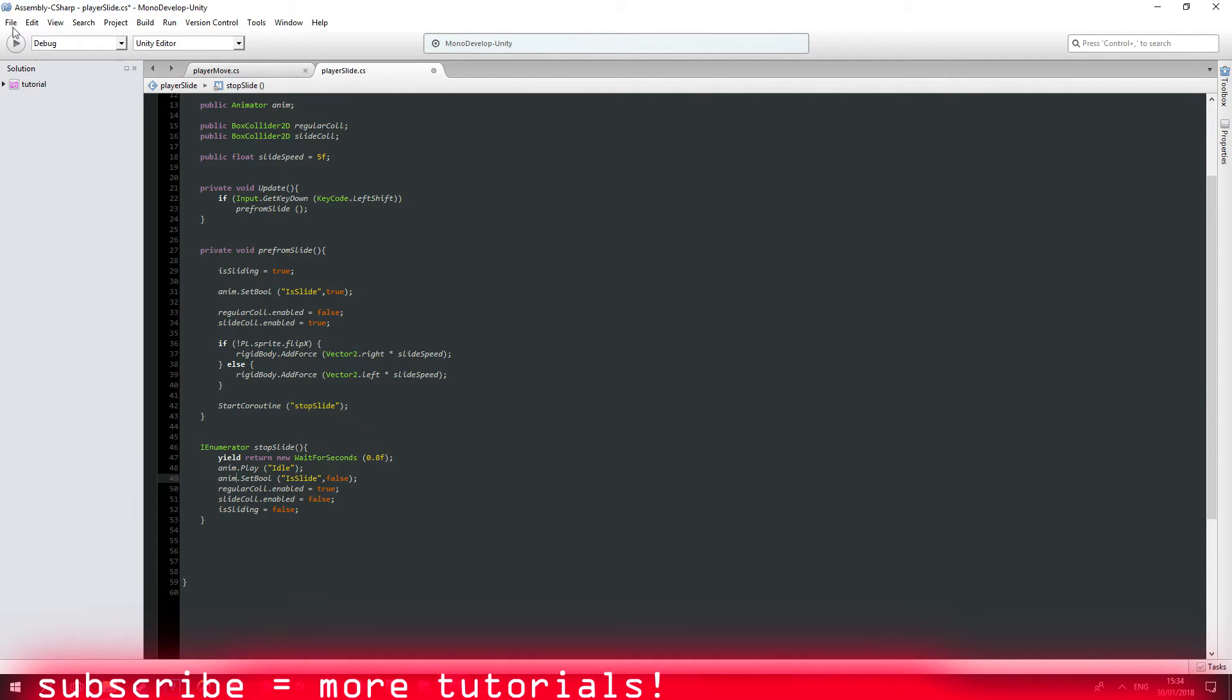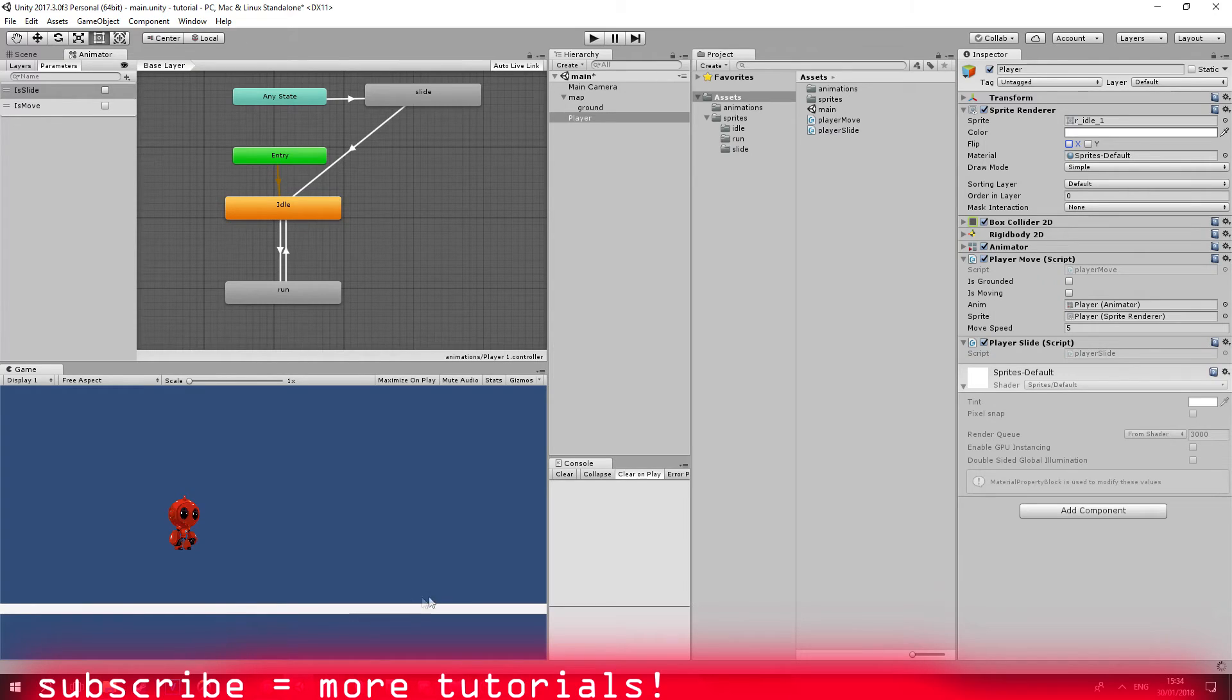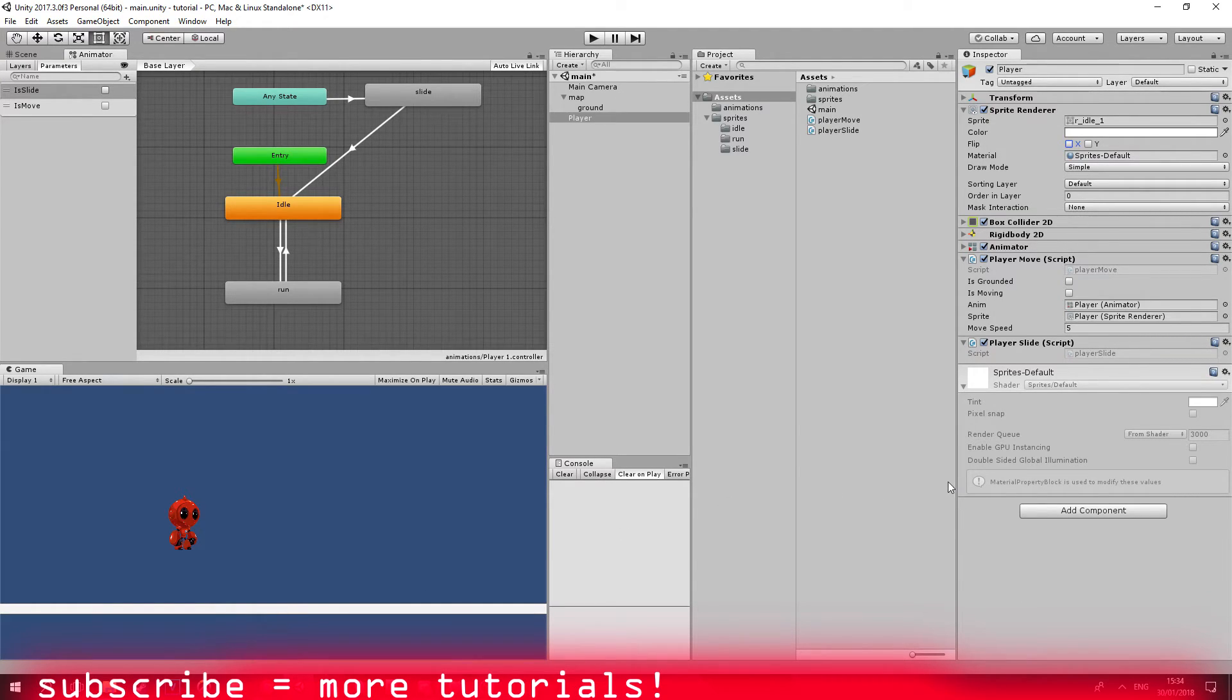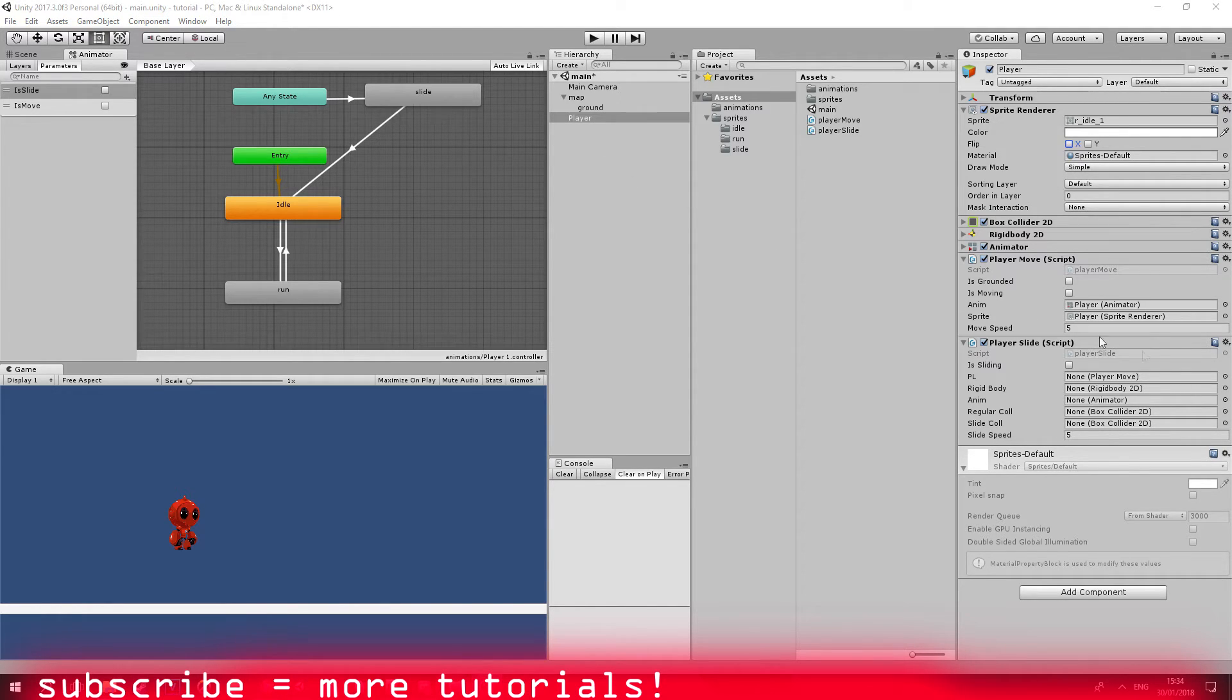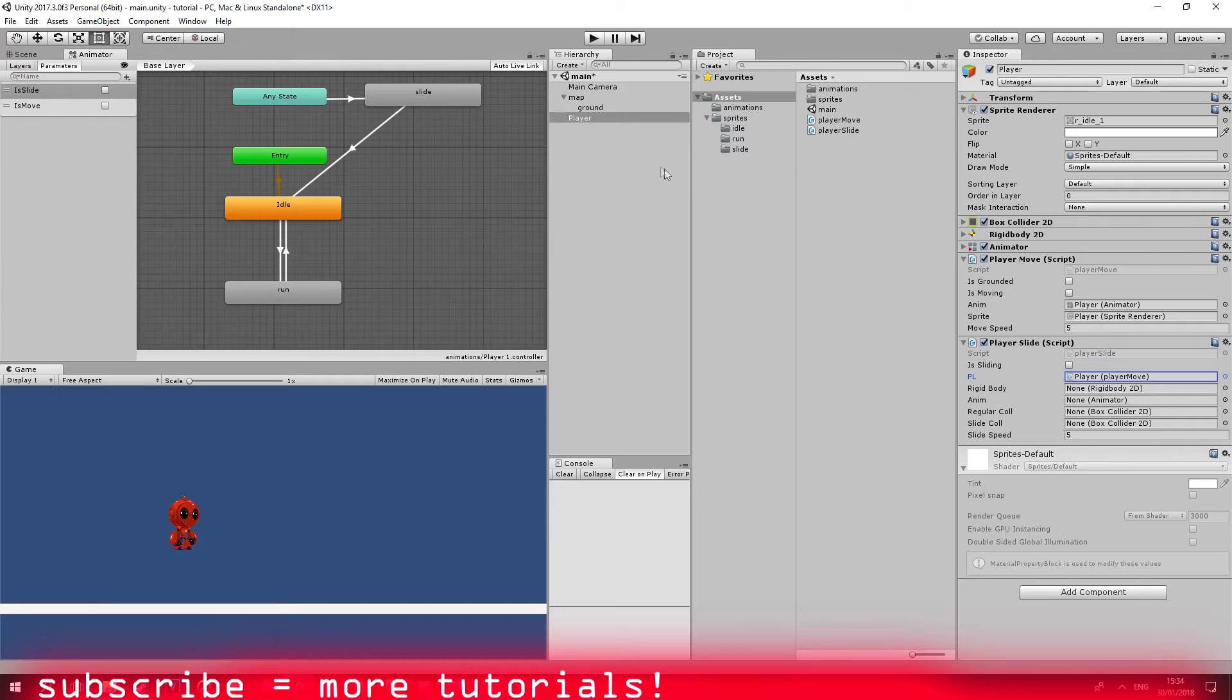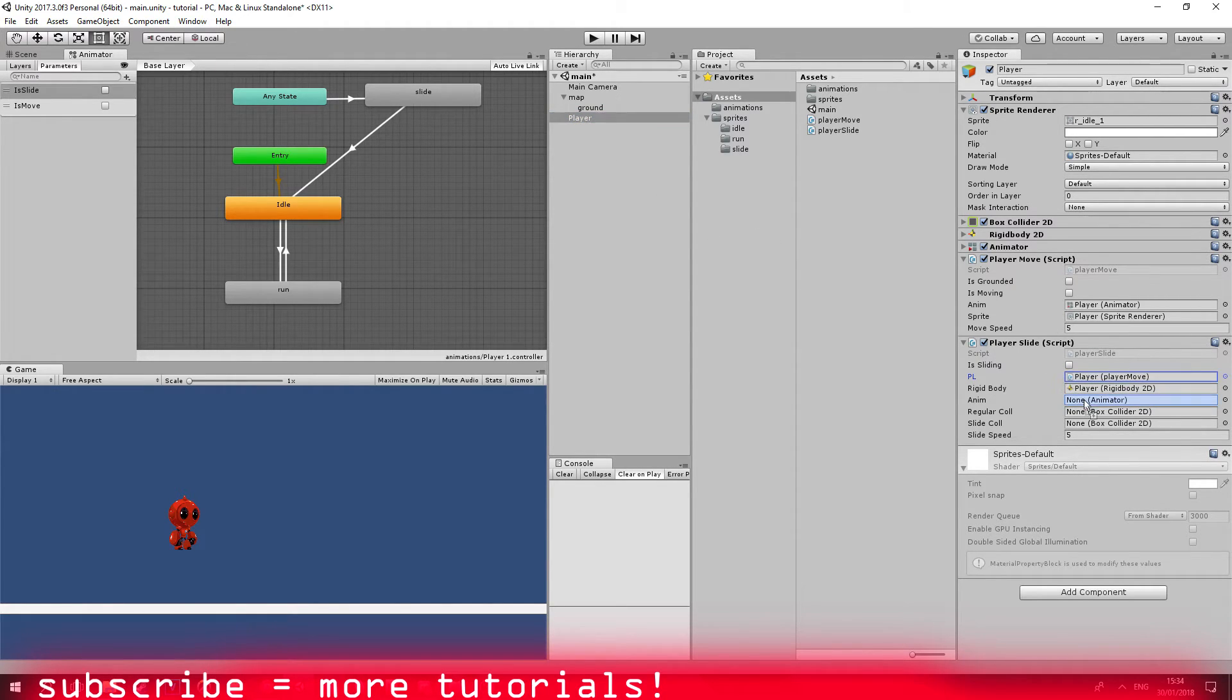So let me just go ahead and save it. Let's see that everything looks fine. Now let's drag all of the components. As you can see, you can just drag the player and it's automatically going to take the components it needs.